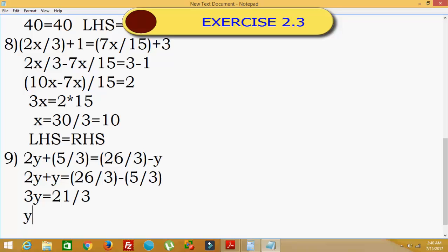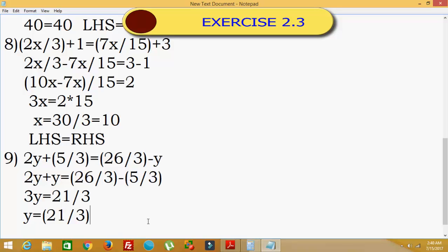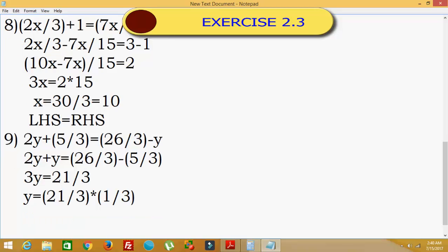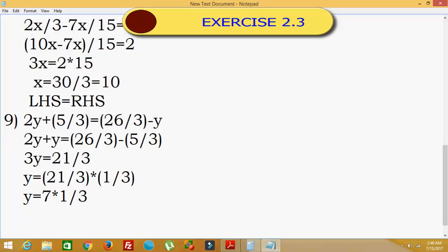So y is equal to 21 divided by 3, and then divided by 3 again — that is 21 divided by 3 into 1 divided by 3. We can simplify: 21 divided by 3 is 7, so y equals 7 times 1 by 3, which gives y is equal to 7 by 3.